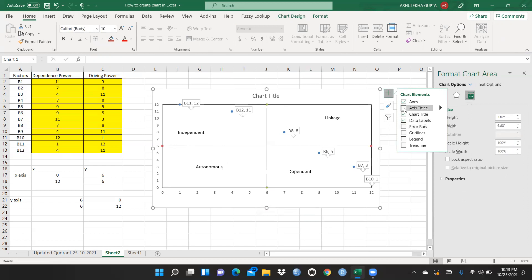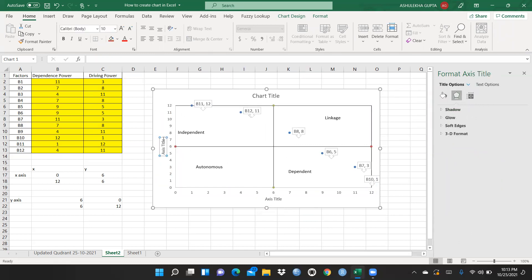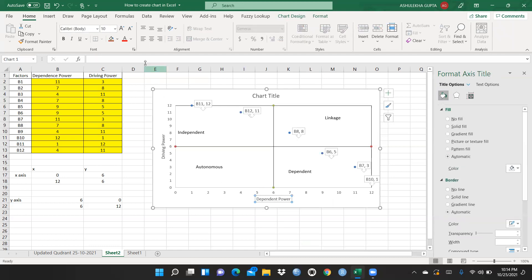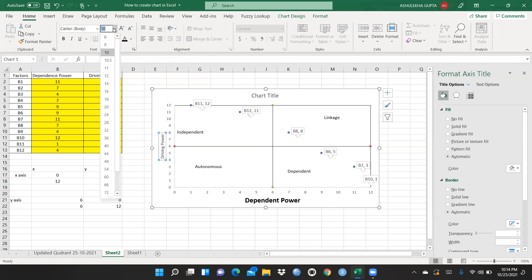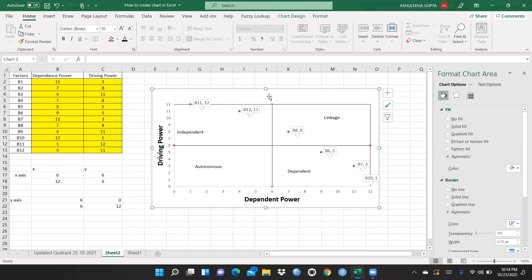Now I want to add axis titles. I click on the axis title option, then resize the chart slightly. On the Y-axis I type 'Driving Power' and on the X-axis I type 'Dependent Power.' I increase the font size to 16, make the text bold, and set the color to black for both axis titles.